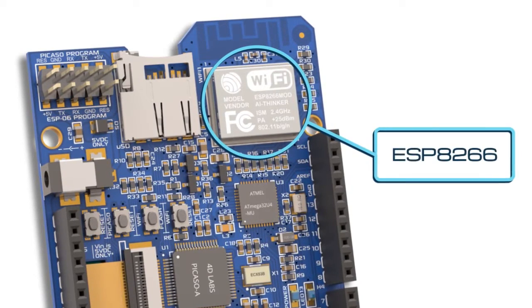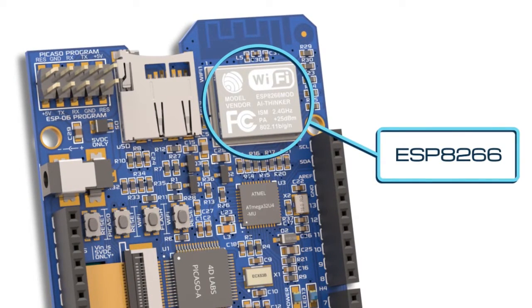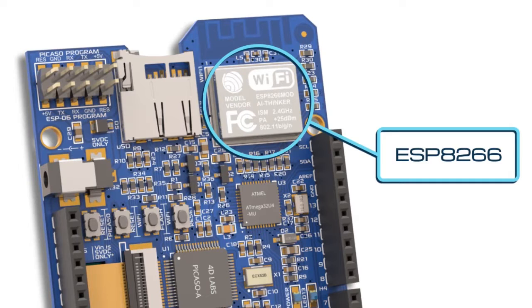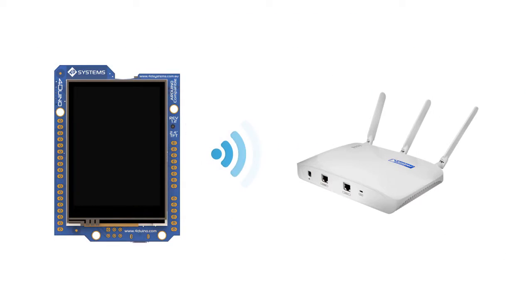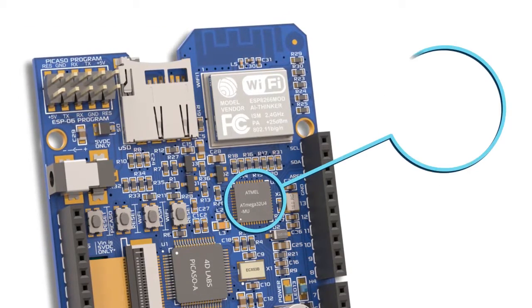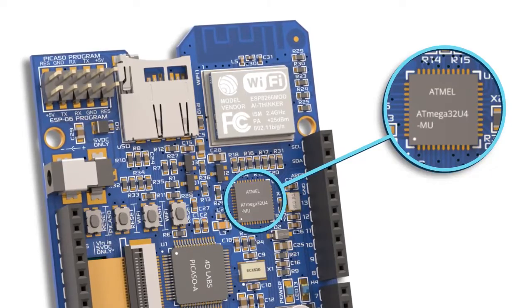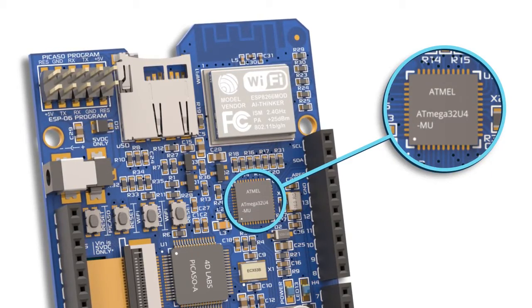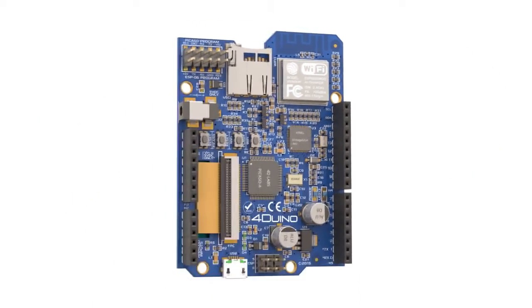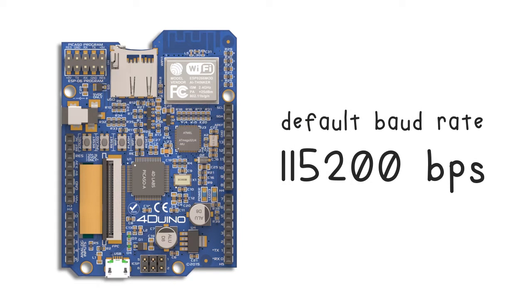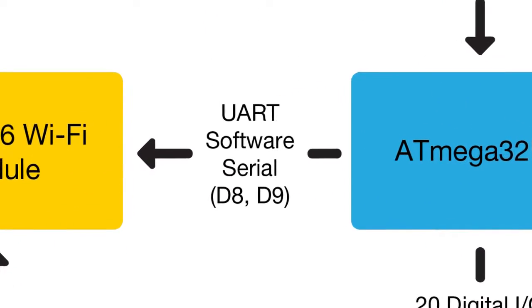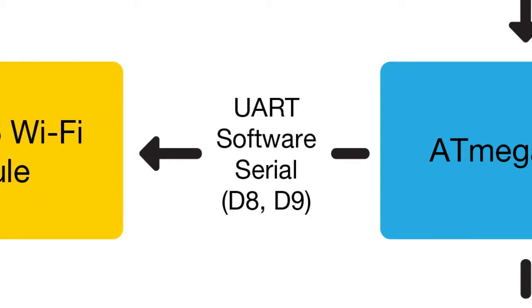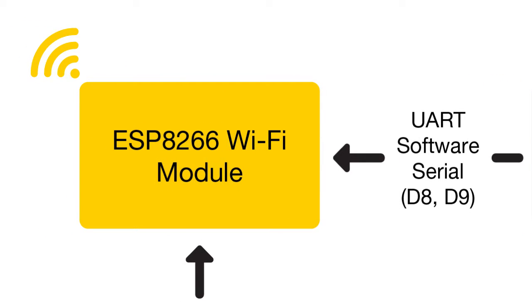The 4D Uino features the popular ESP8266 Wi-Fi module, which is preprogrammed with AT command-set firmware. This module allows microcontrollers to connect to a Wi-Fi network. 4D Uino's microcontroller ATmega32U4 communicates and controls this module via software serial with a default baud rate of 115,200 bps. The pins that support software serial are D8 and D9. It is connected to ESP8266 for serial communication.